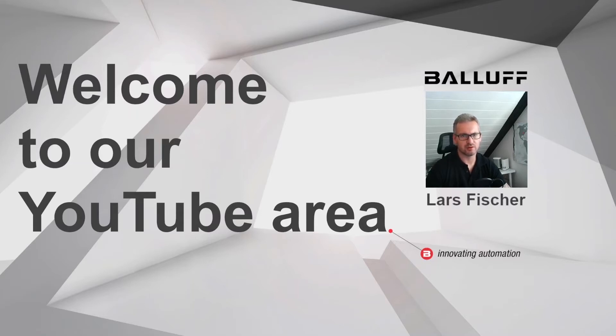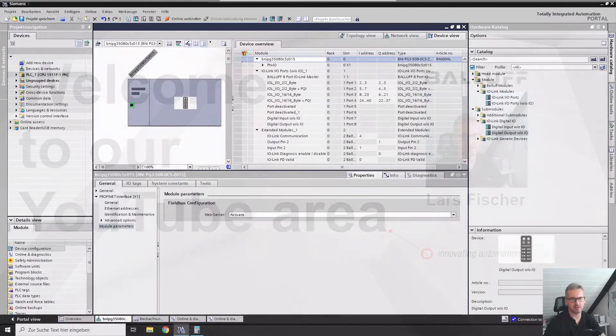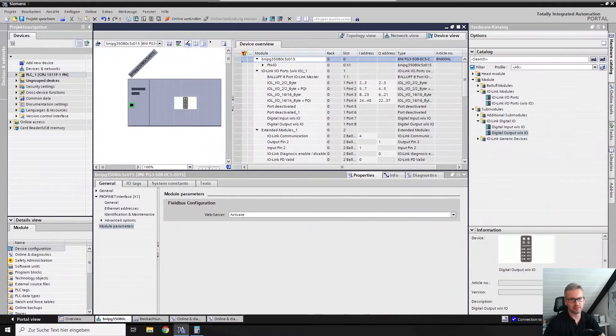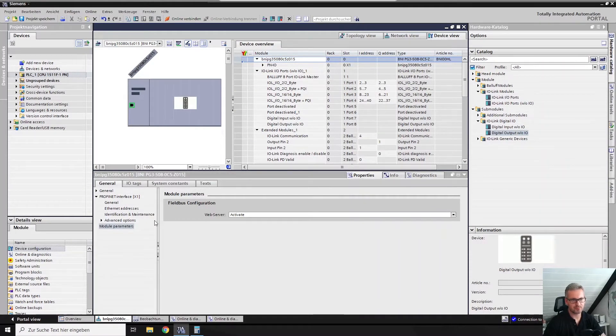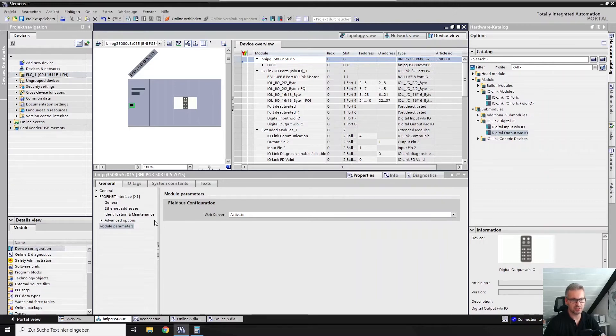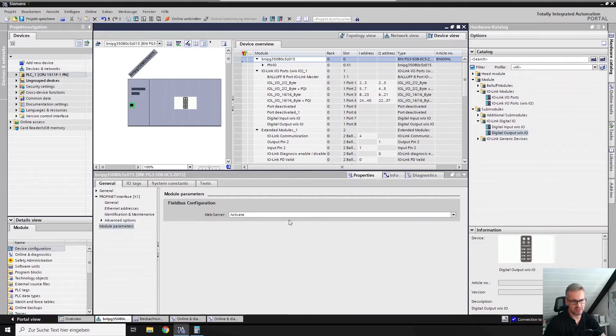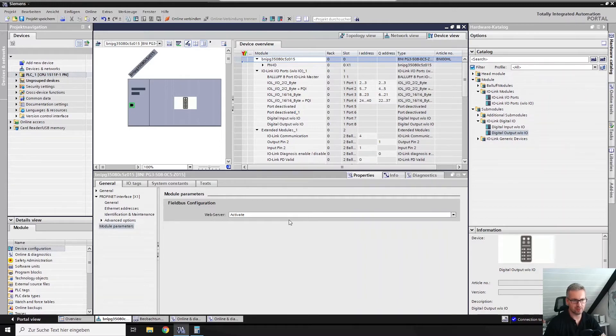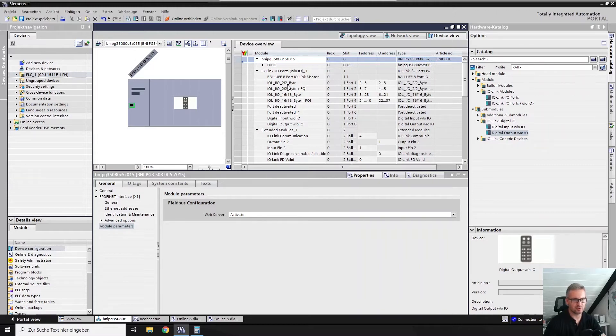Here you see my TIA portal. In former days we had the port configuration directly here in the head module. But nowadays with the new specification 2.4 of the PROFINET organization, where they left only the web server activation and deactivation, you will find the port settings directly linked to the ports.